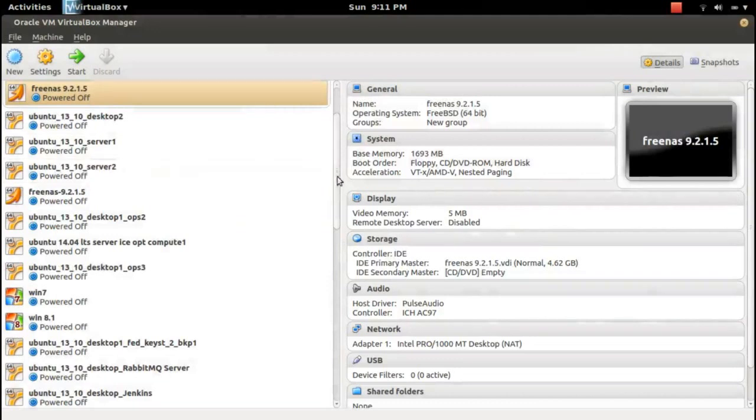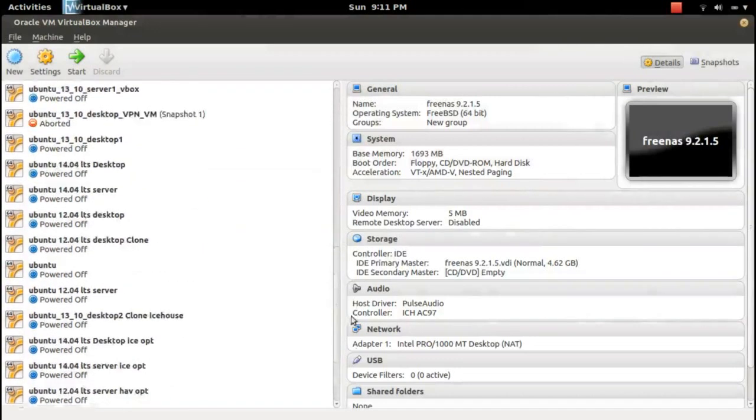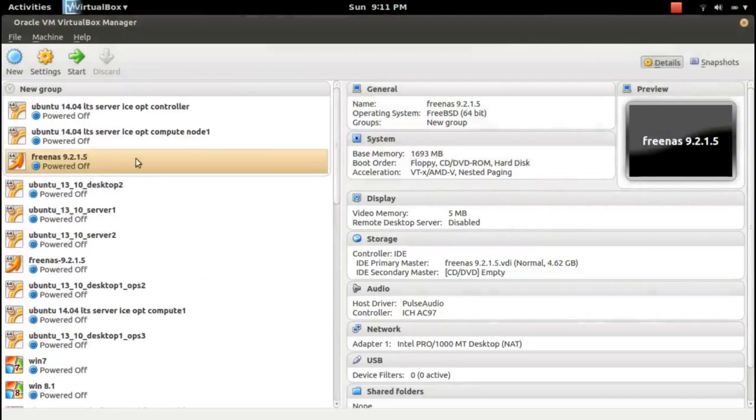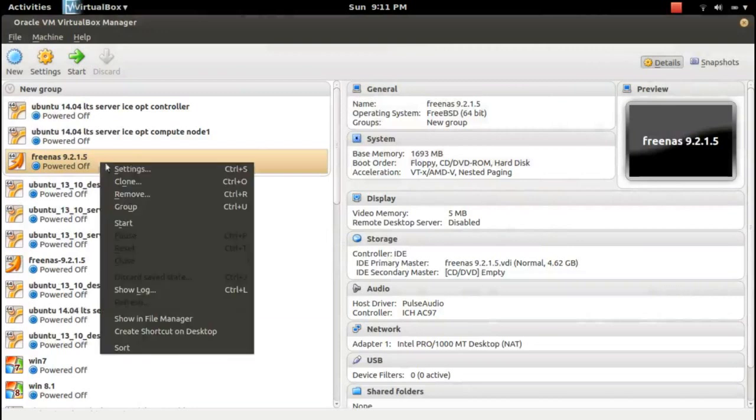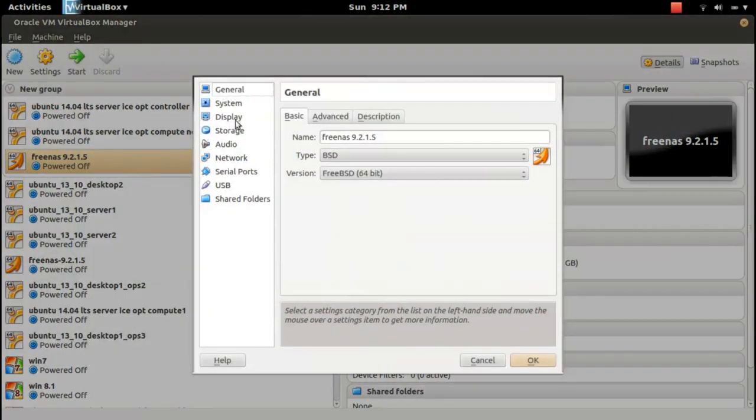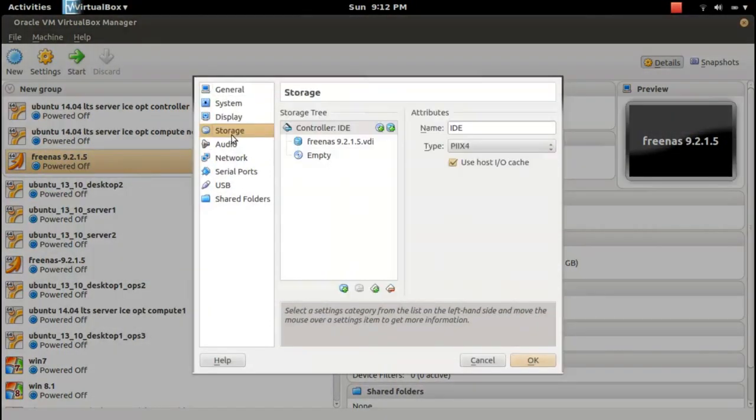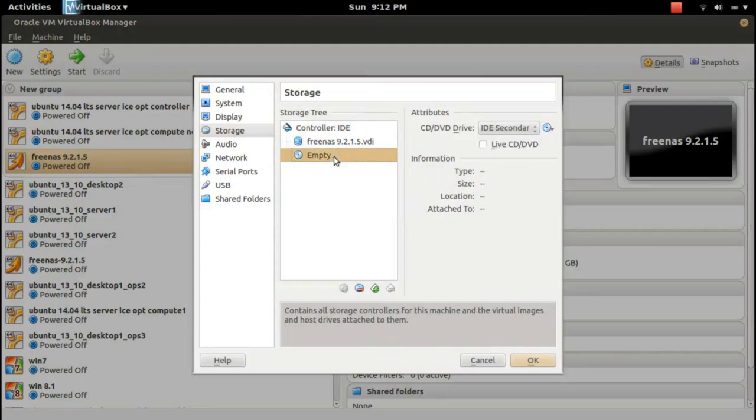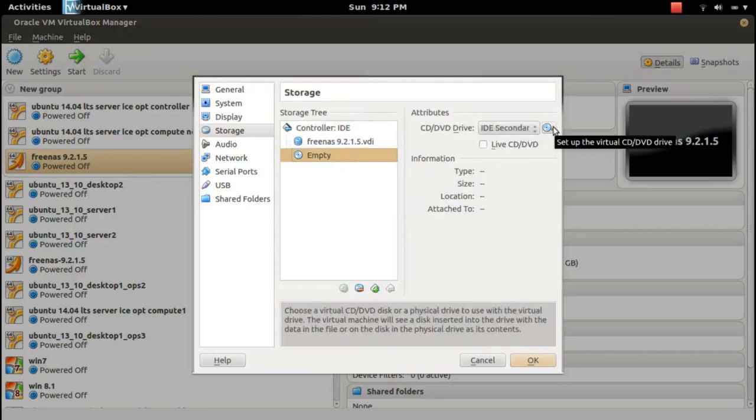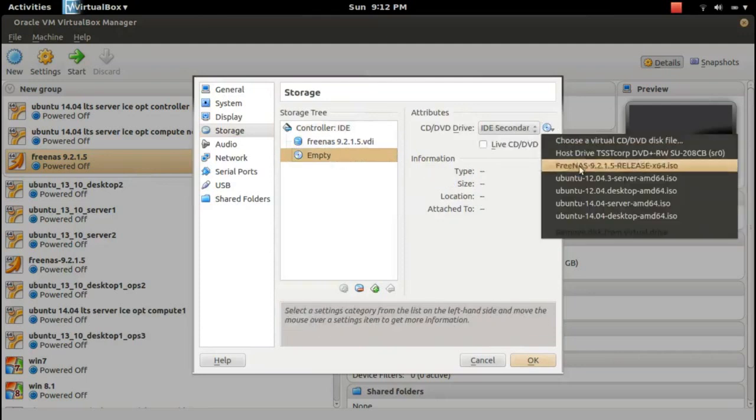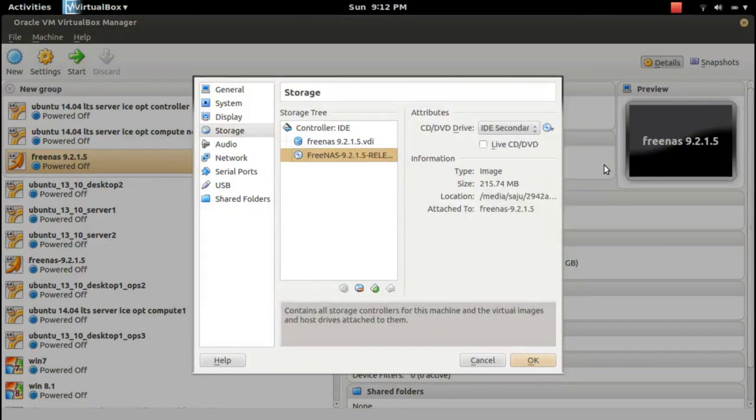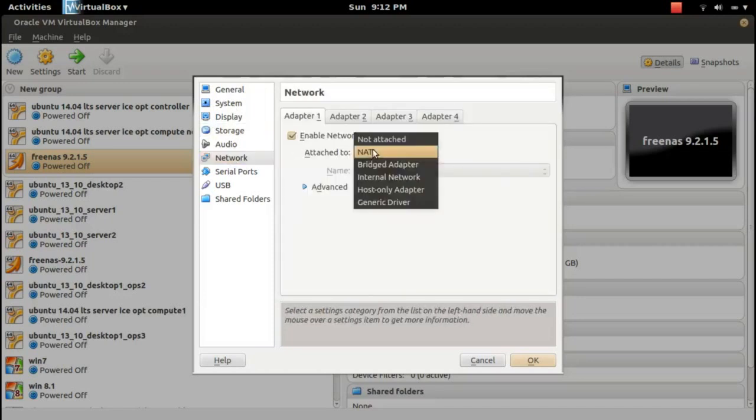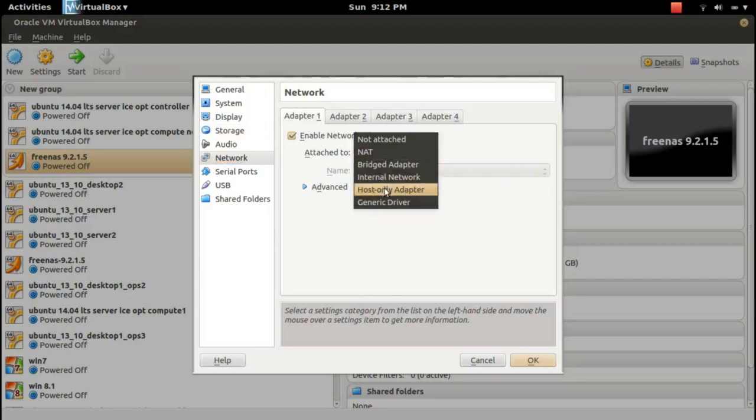Okay, it's created here. Let me edit this VM. We need to select the ISO image from here. Click on this one, then select it here. Go to network and change net to host-only adapter, and okay.